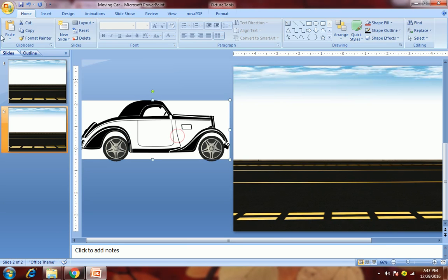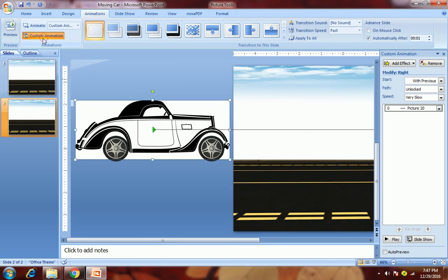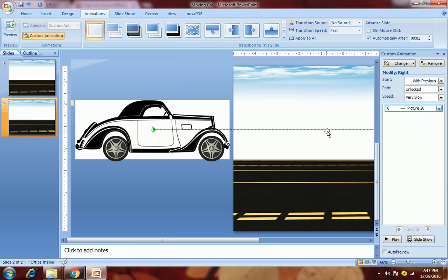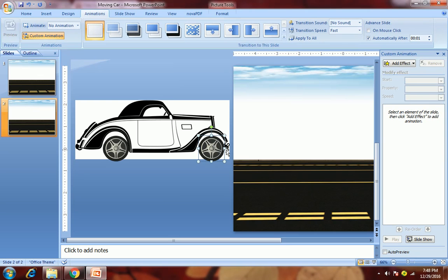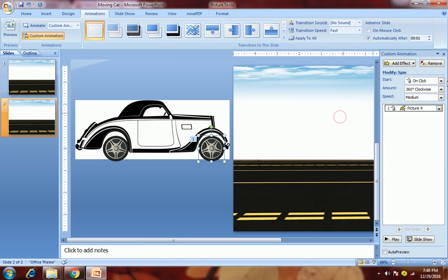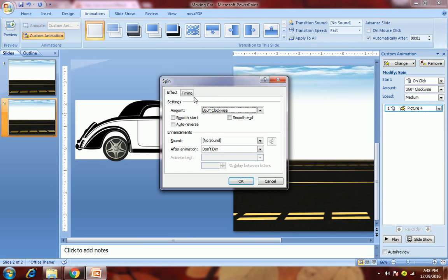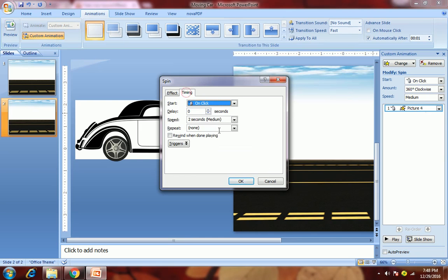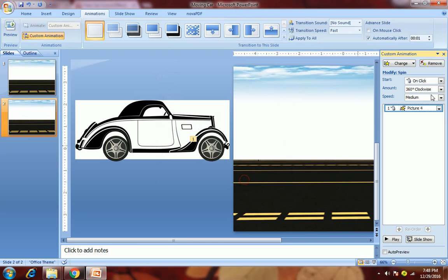We will add the animation. Delete this animation as it got copied. What we will do is first apply spin animation to this wheel. Go to add effect, emphasis, and choose spin. Then double click on it, go to timing, and choose repeat until end of slide. We will keep its speed as slow.